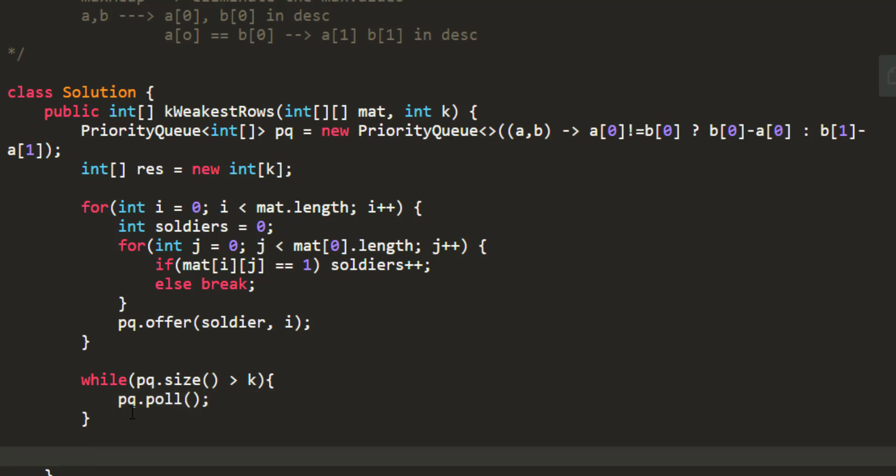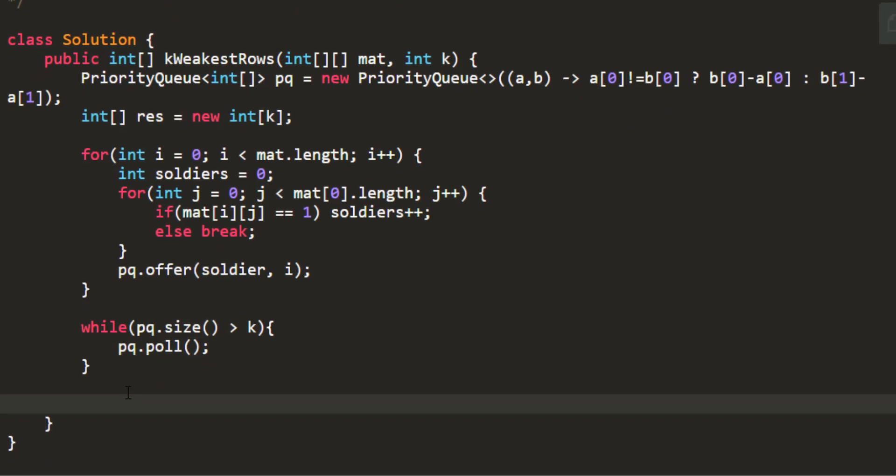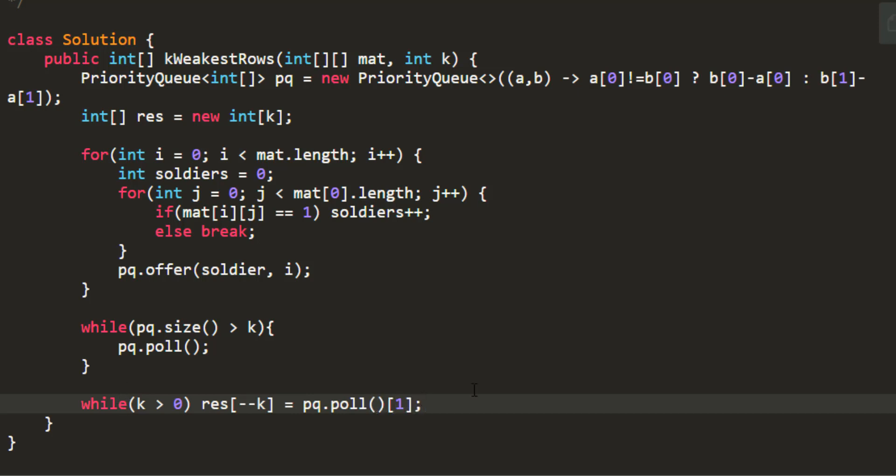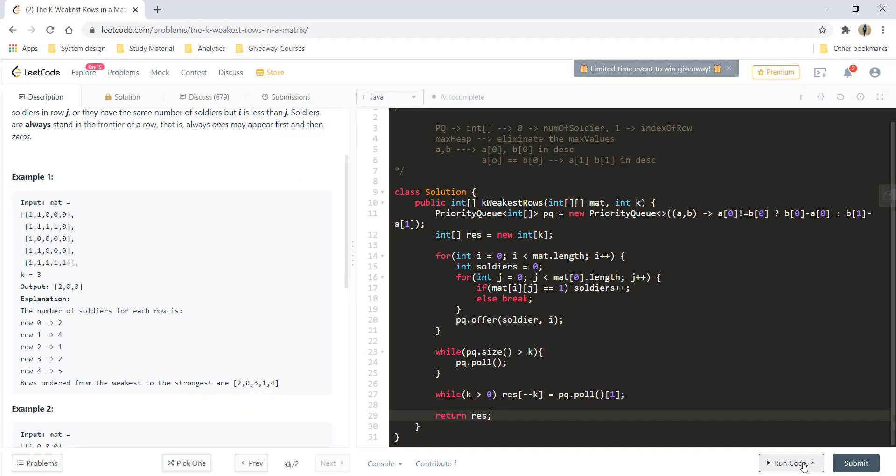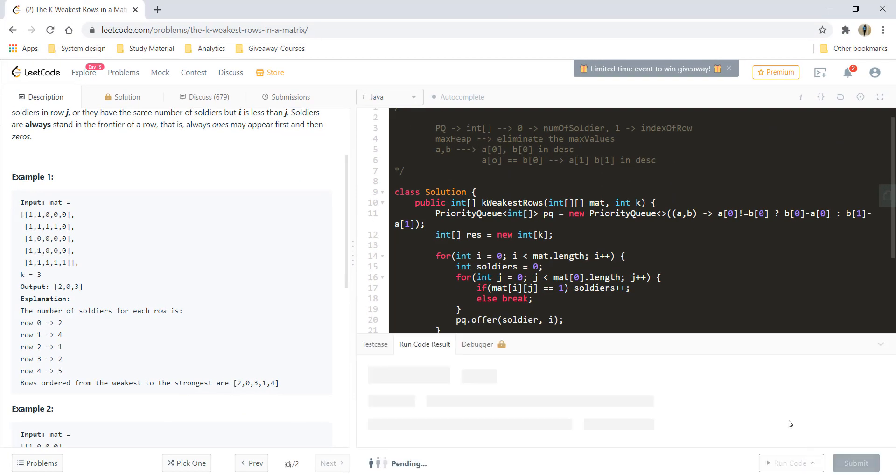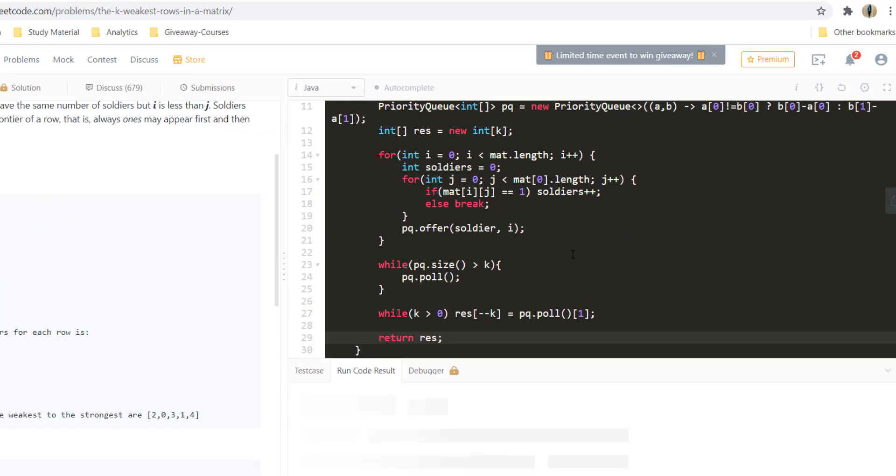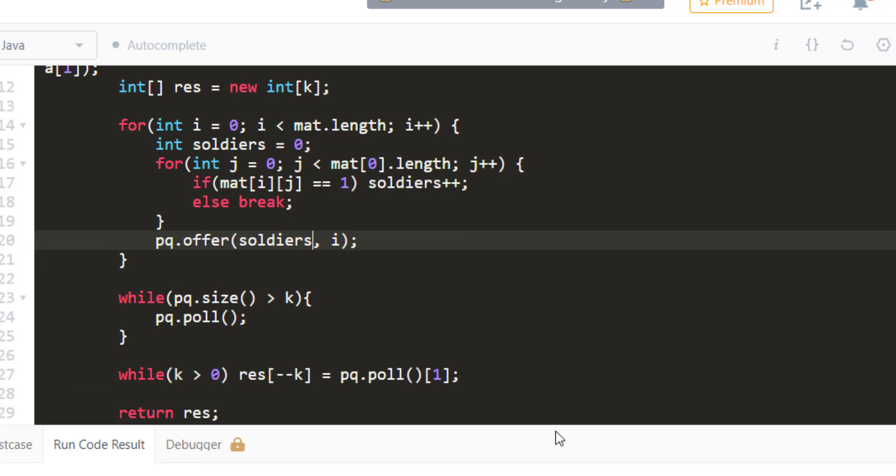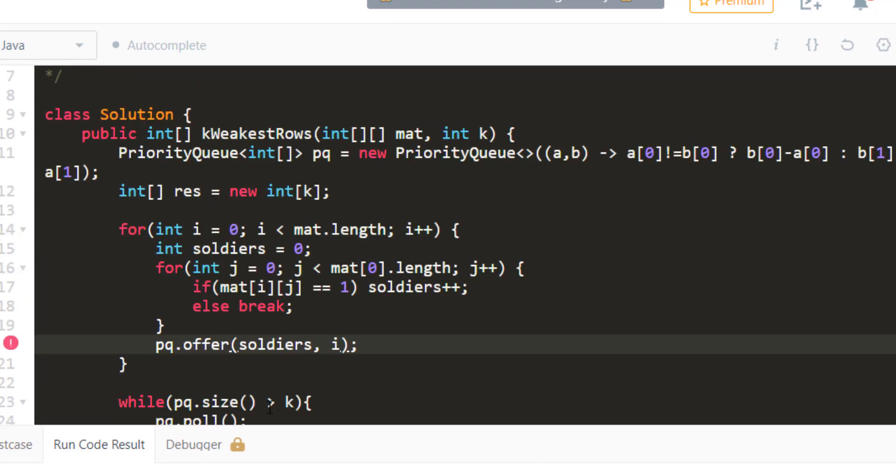And once I have all the elements that are there in the priority queue I need to fill my result array. So while k is greater than 0 my result of k equal to pq.poll, the first index from that, and at the end I will just return my result. So that's it. Let's run this code and I have made some mistakes. Okay.